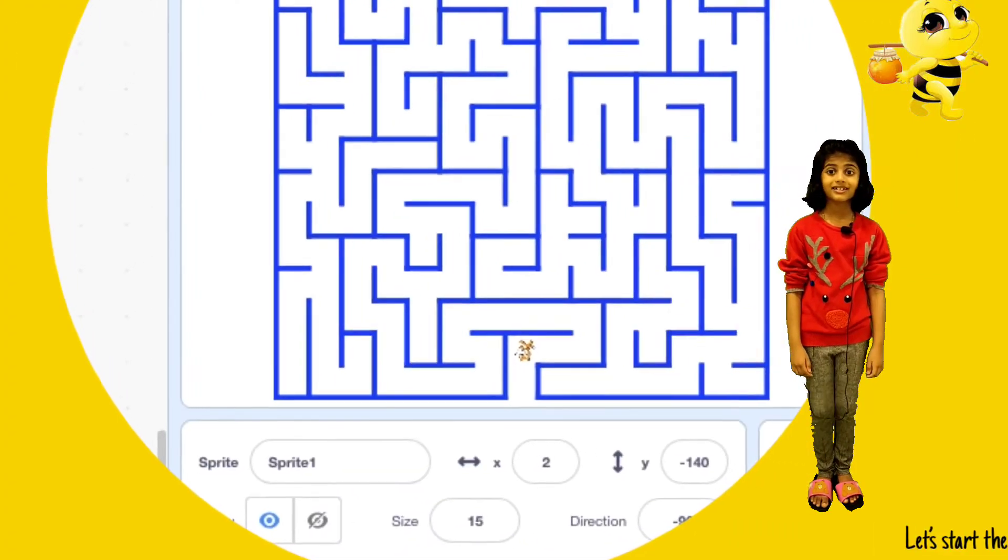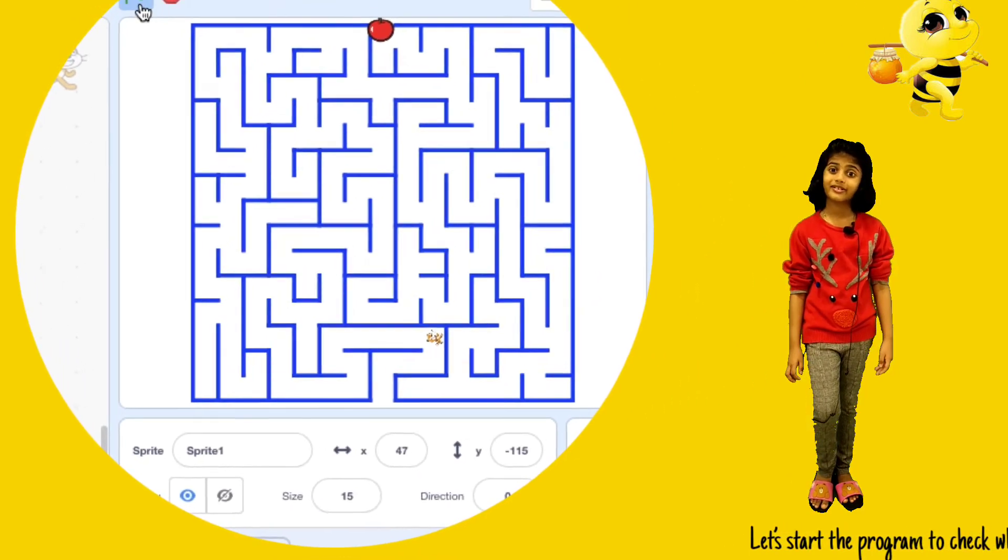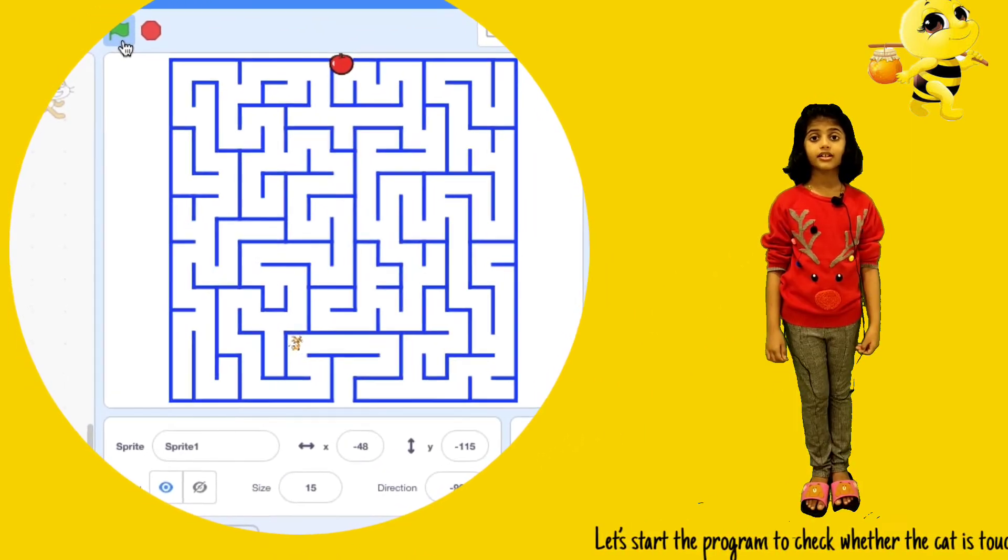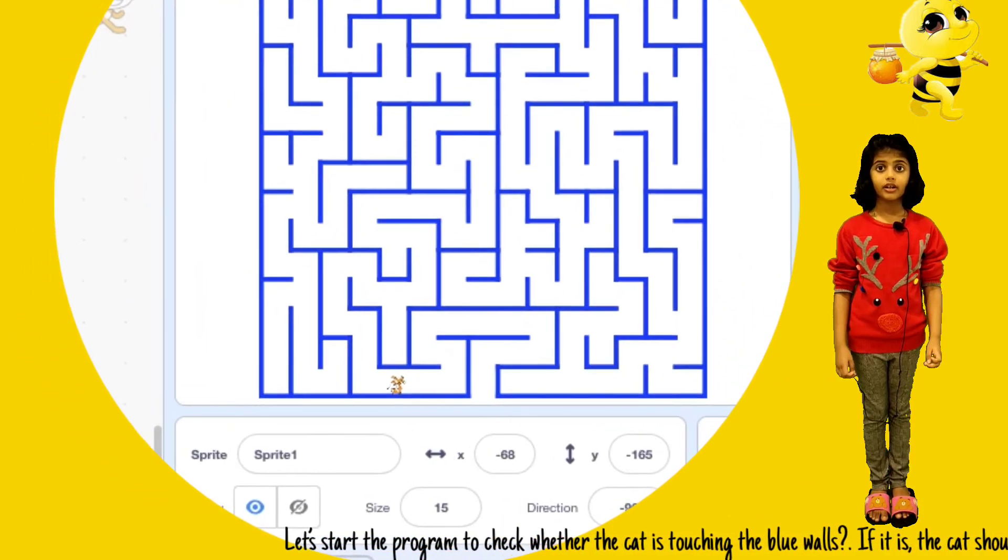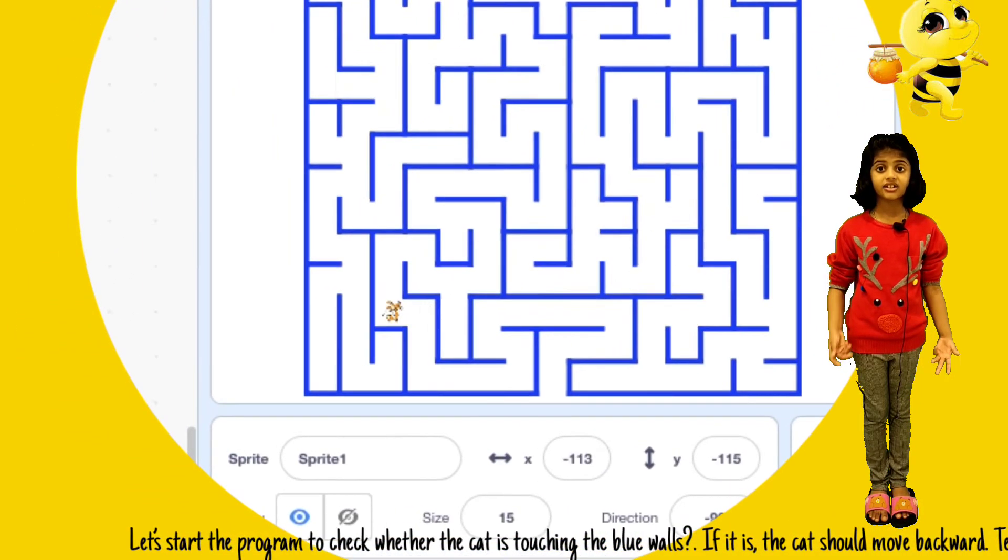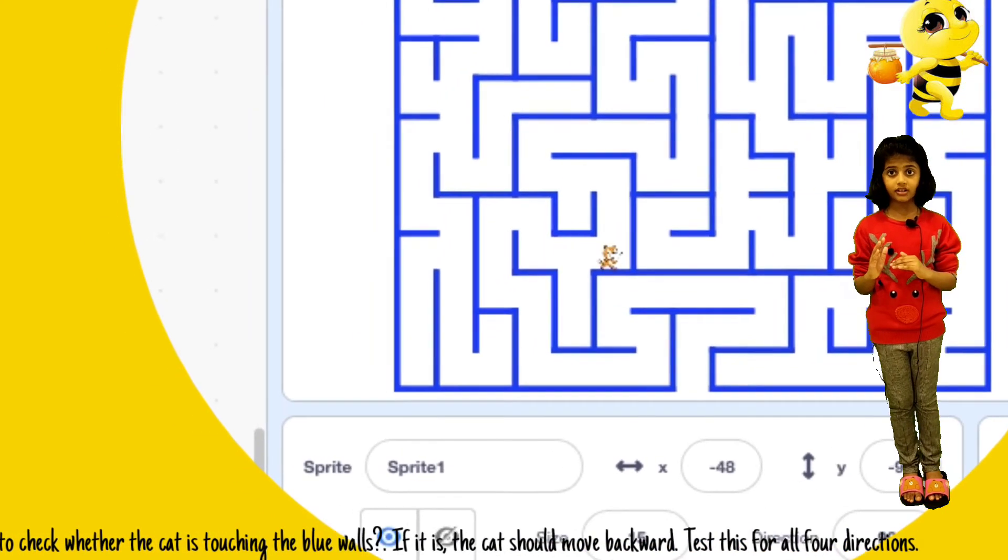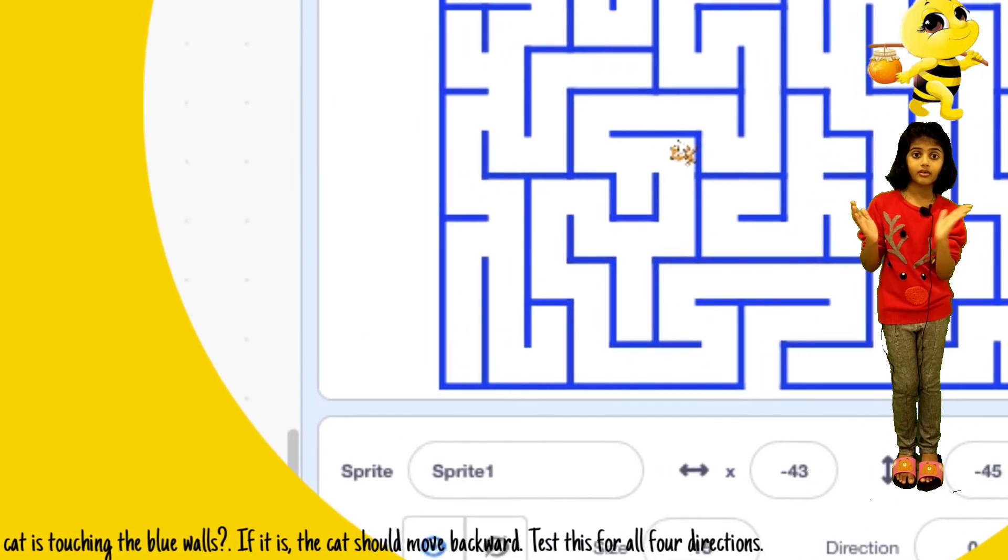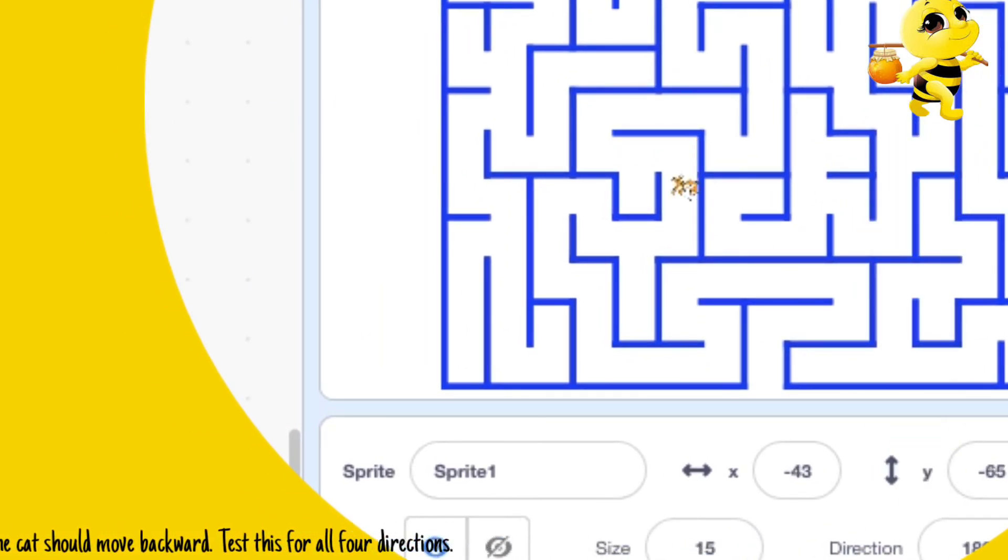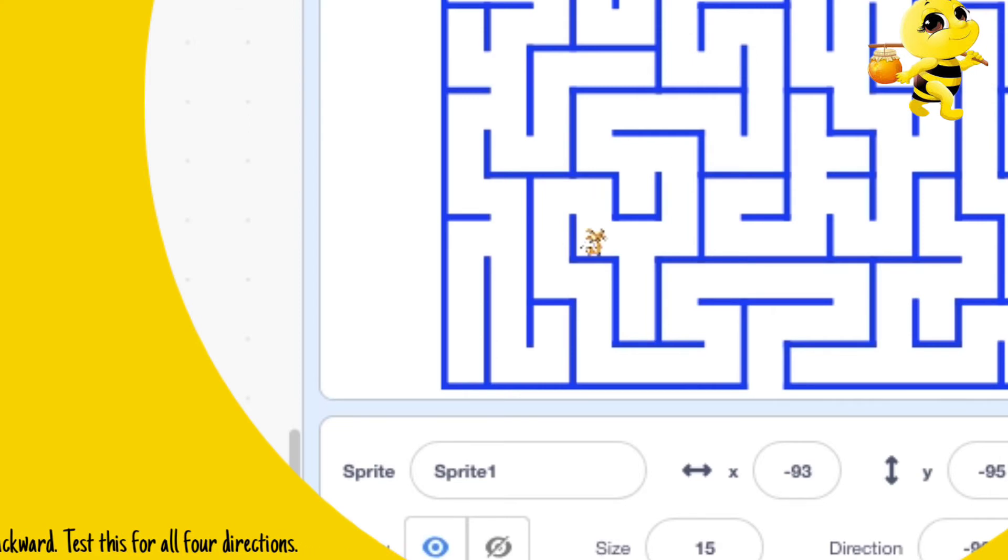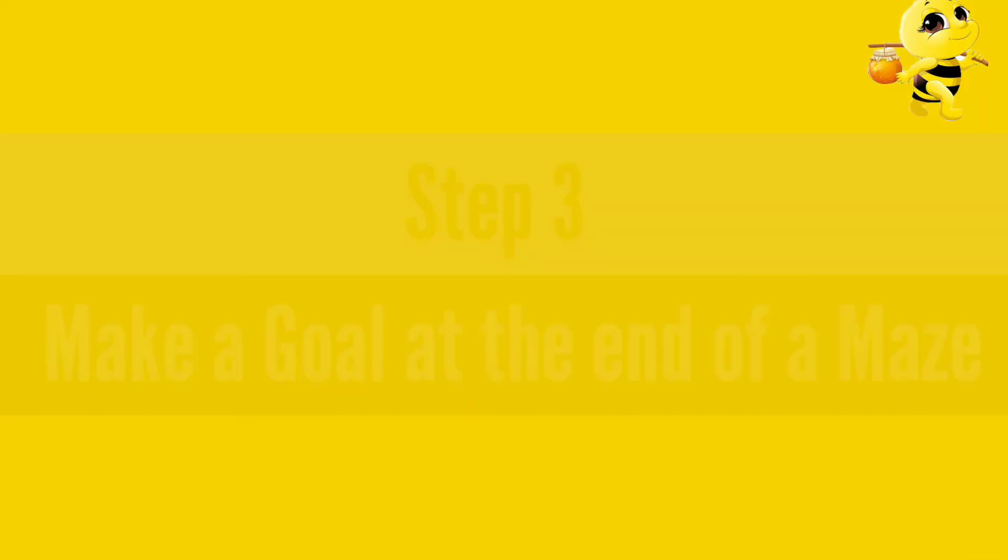Let's start the program to check whether the cat is touching the blue walls. If it is, the cat should go backwards. Test this for all four directions.